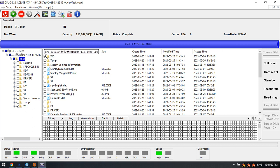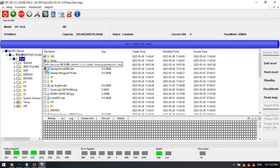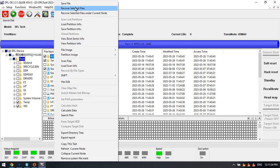All users need to do is select the folders or files and right-click to recover the selected files.